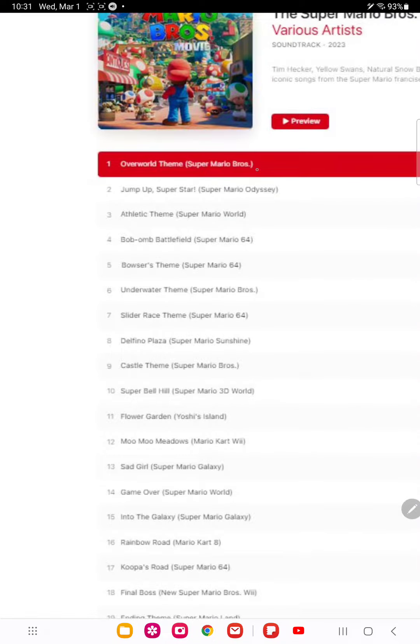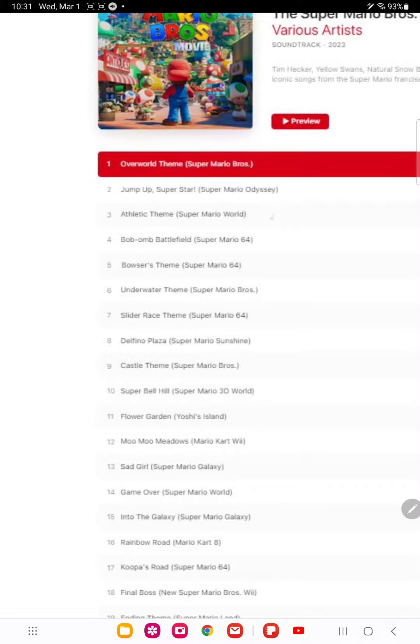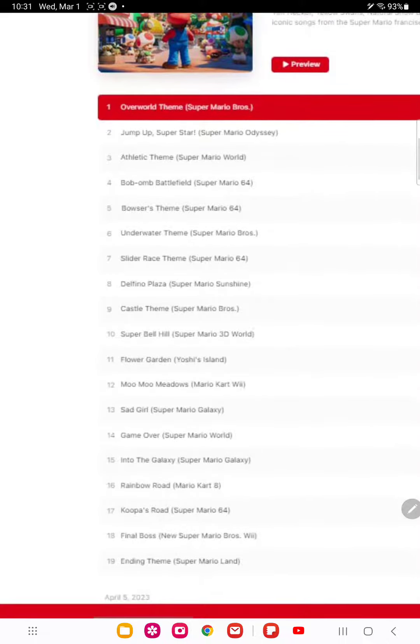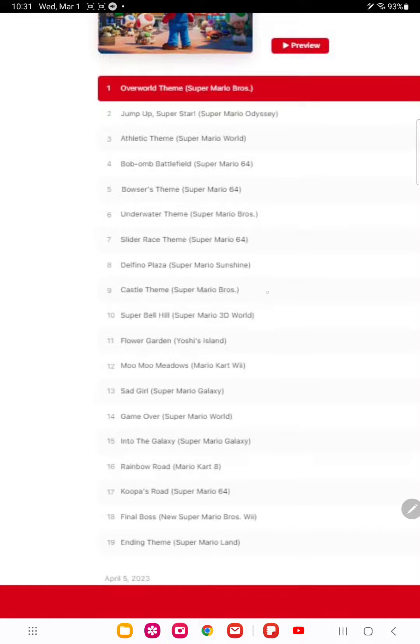Overworld theme from Super Mario Bros, Jump Up Superstyle from Mario Odyssey, Effect theme from Mario World, Mario's theme around the battlefield, and of course Ryan's base theme, Underworld theme from Super Mario Bros, Nelfino Plaza from Mario Sunshine, Counter theme from Mario Bros, Super Battle Hell of Hell from Mario 3D World, Power Garden.